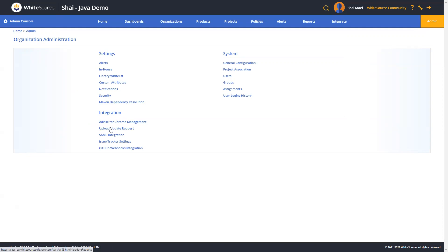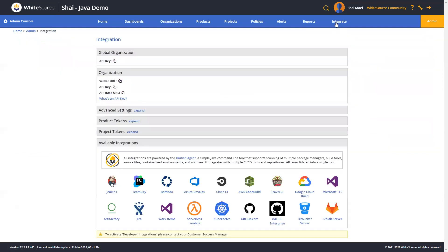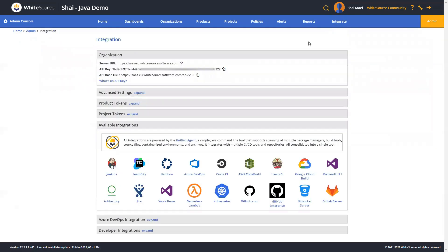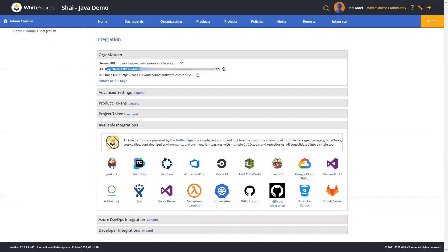Now let's go ahead and move over to the integrate tab and talk a little bit more about setting up your environments for scanning. In the top section, we can find key organization parameters. Here you will see the server URL and the API key, which is a unique identifier for organization at WhiteSource, used for plugin configuration and scanning. This key essentially authorizes the metadata upload to the WhiteSource platform.